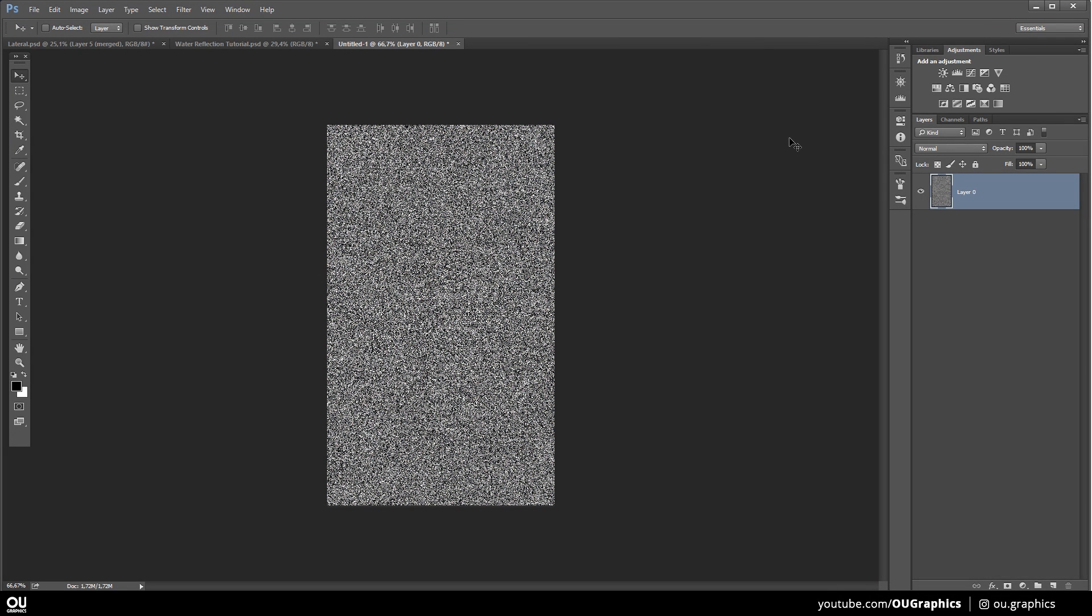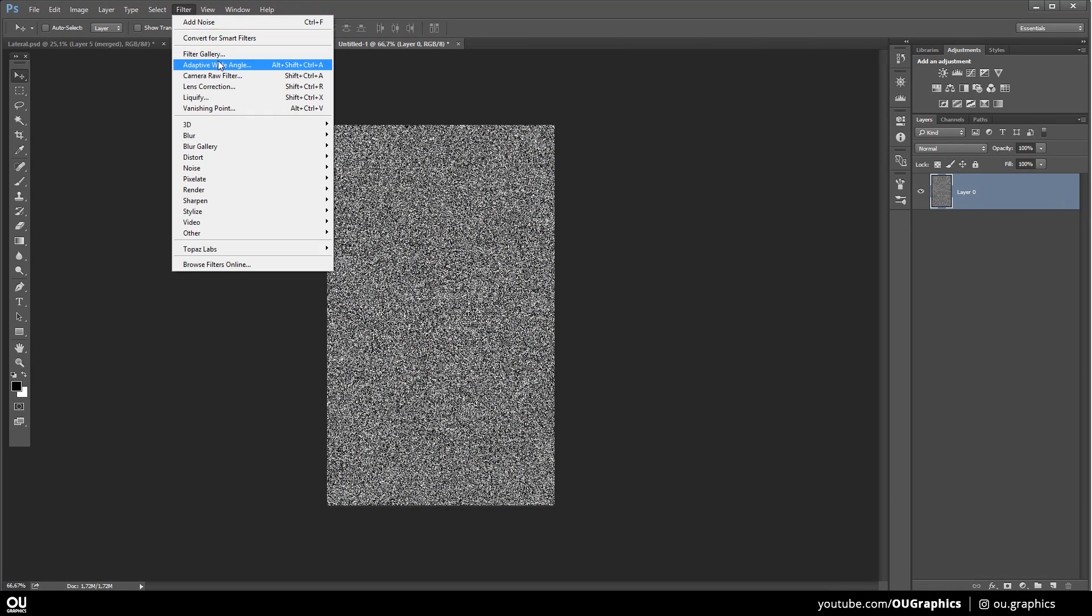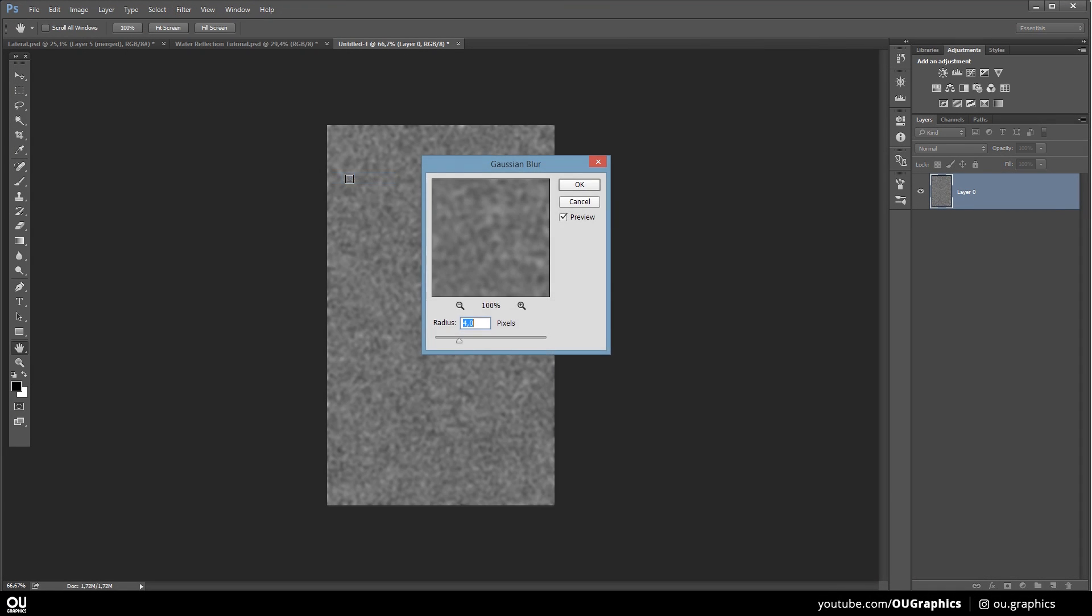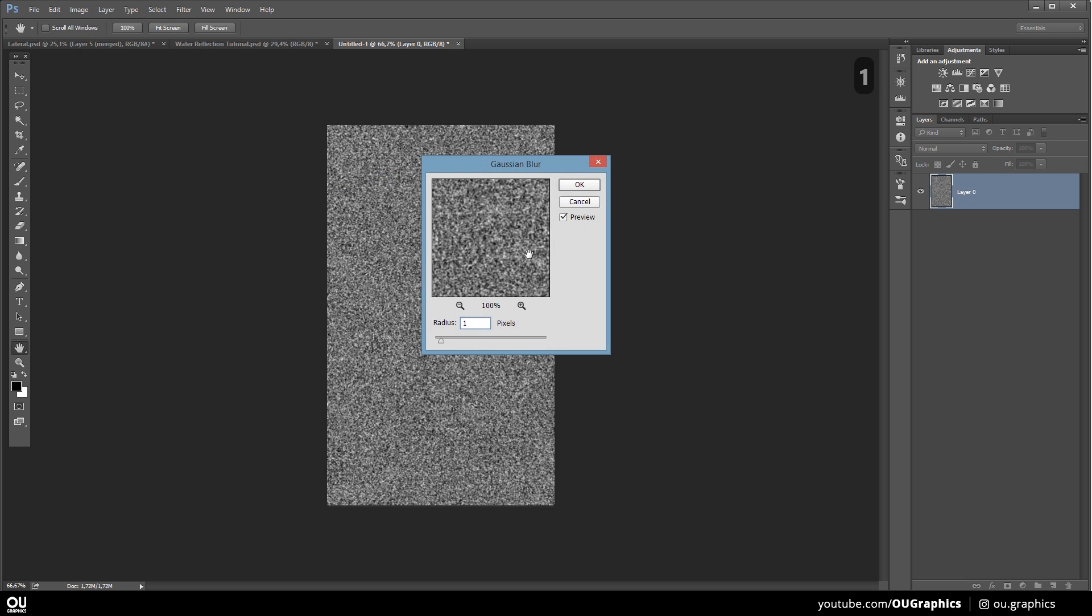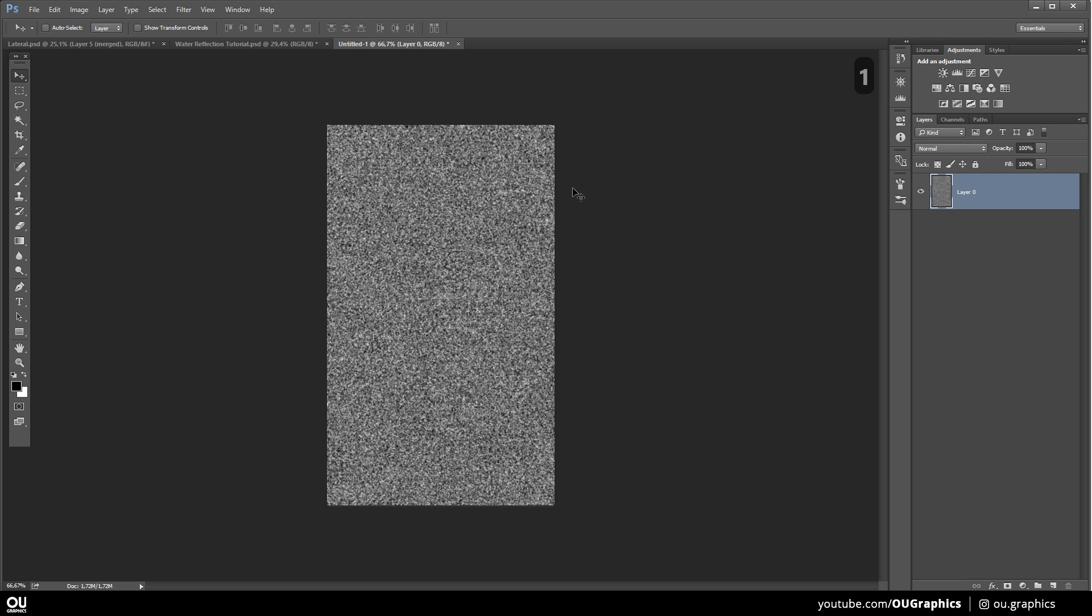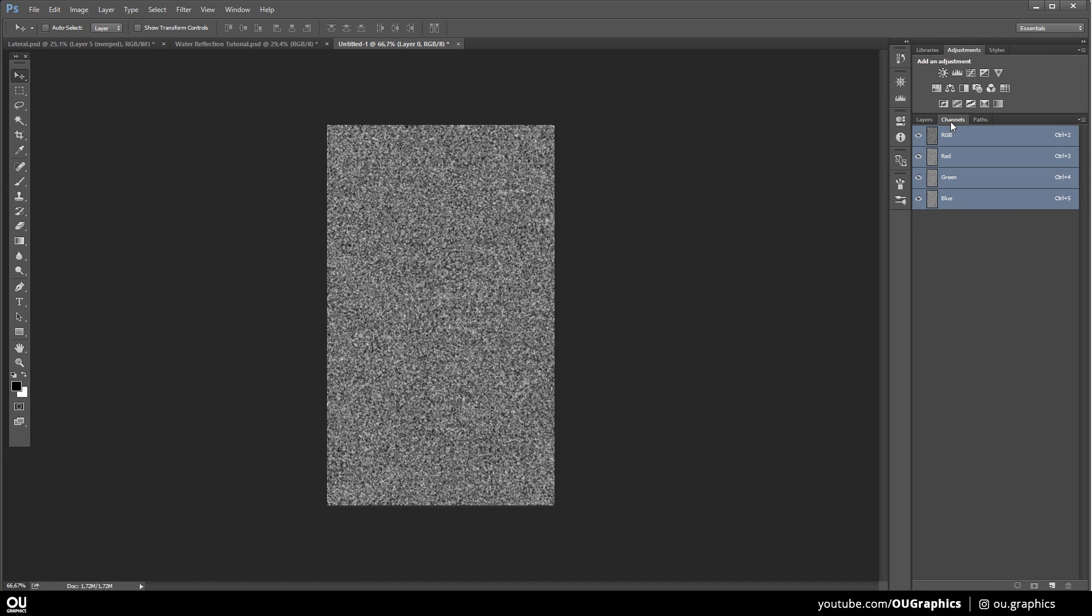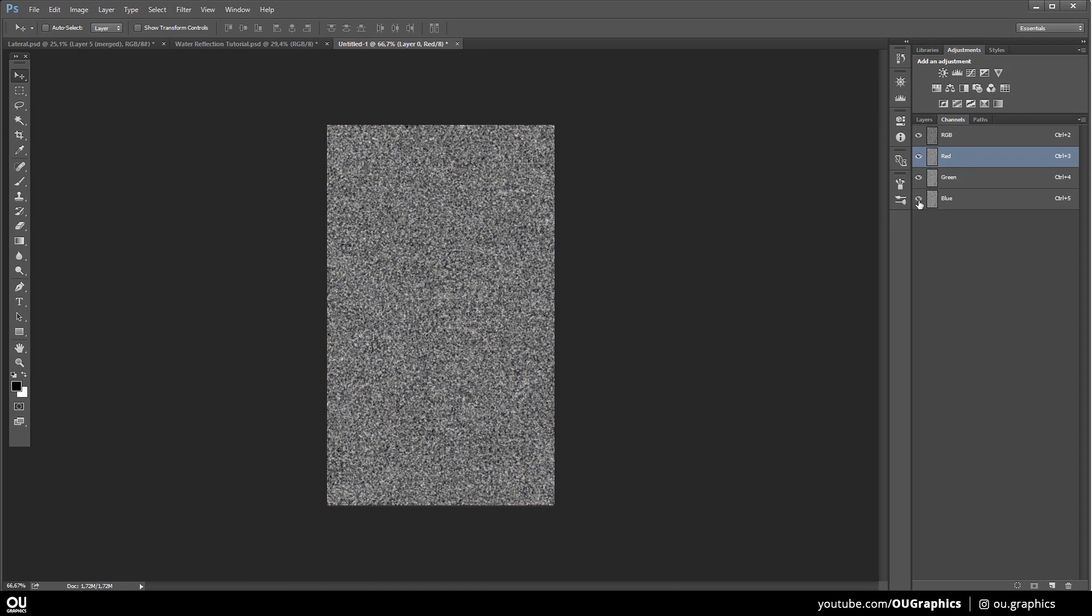Next go to Filter, Blur, Gaussian Blur and set the radius to a small value. Somewhere around 1 pixel should do the job. Now, in the Channels tab, select only the red channel. You can leave the others turned on for now.